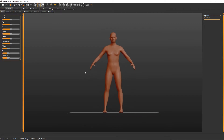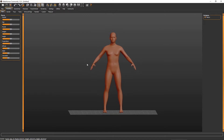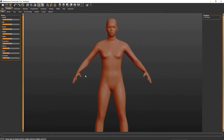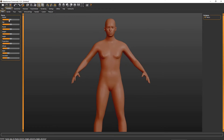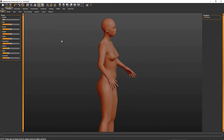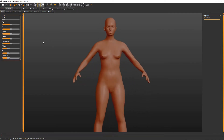Usually the base model characters that you can make through MakeHuman aren't the most detailed, but you can do miraculous things in Blender to make it a more detailed model, which you will see toward the end of this video. So here's what we're going to do: first off, we're making a girl, so make her all the way female.